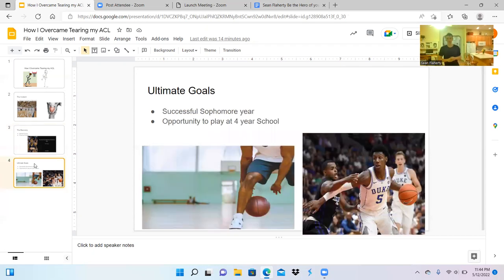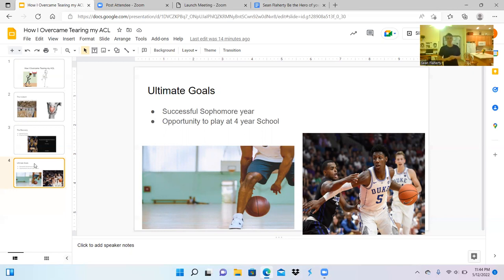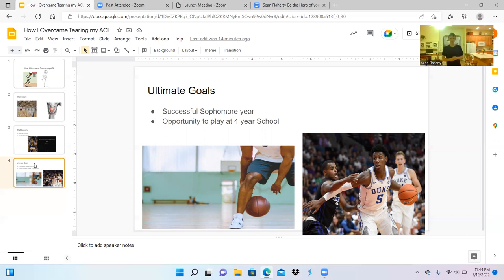After discussing my incident that caused my injury and seeing how to recover from it, let's discuss my ultimate goals. My ultimate goals include having a successful sophomore year at Folsom Lake College and getting the opportunity to play at a four-year university.